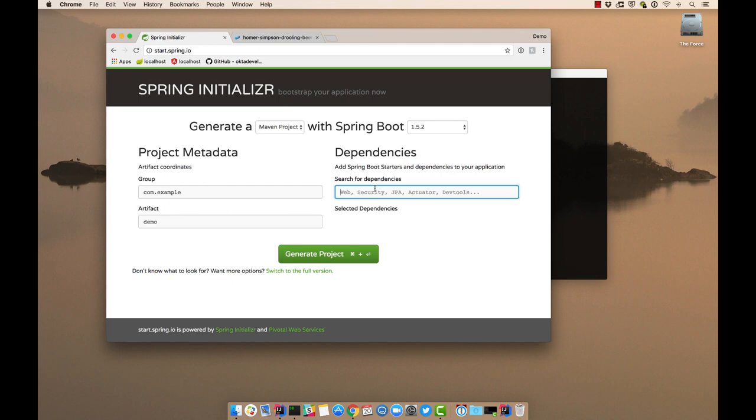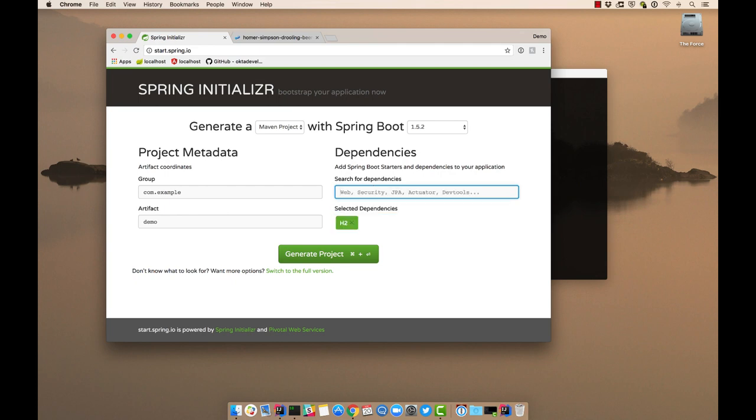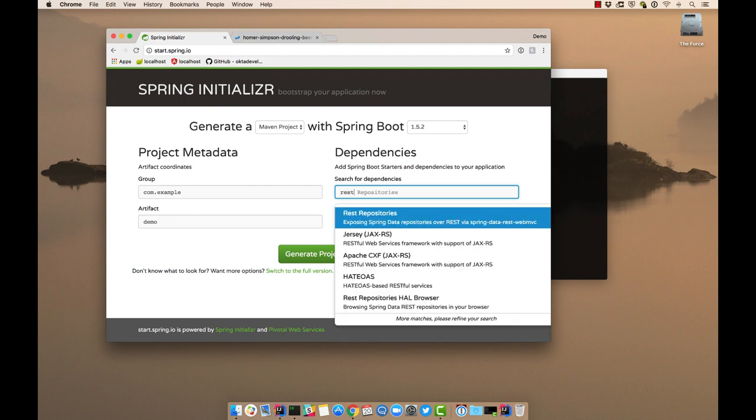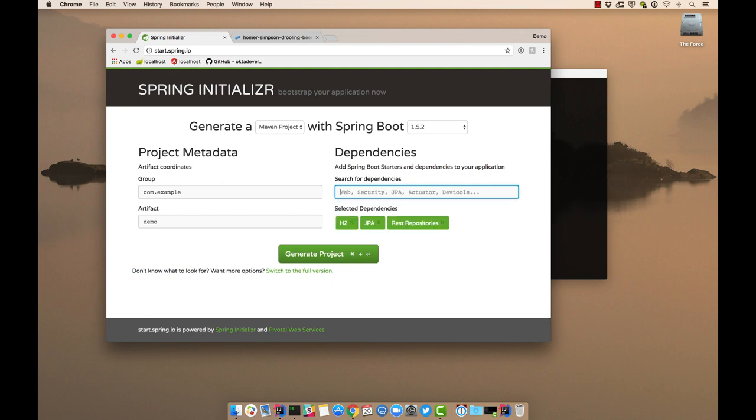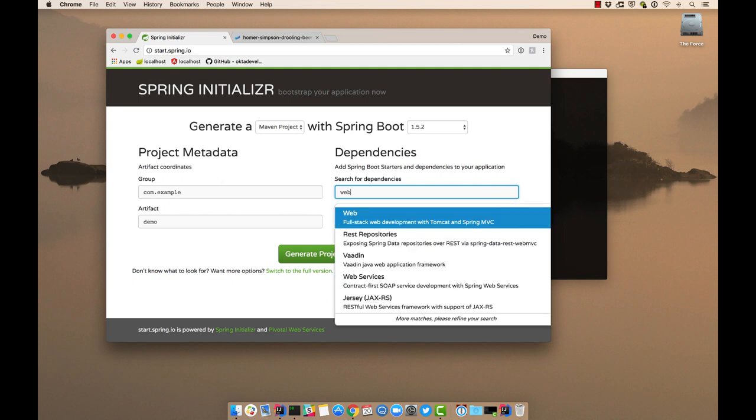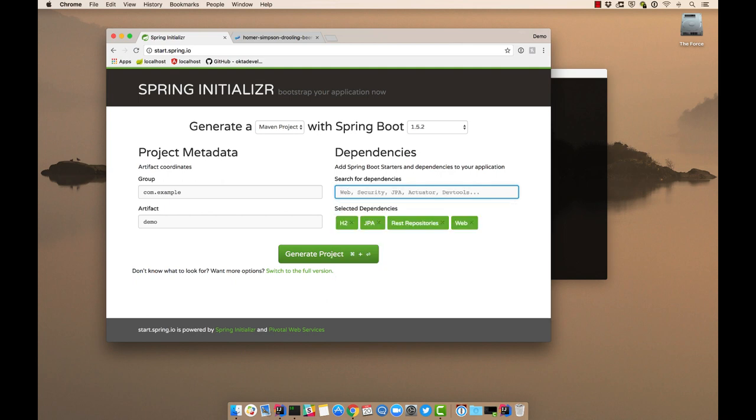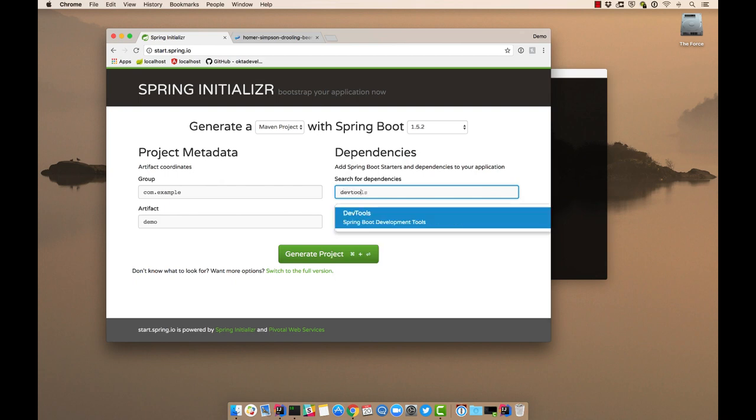So we'll need a database to begin: H2. We'll need JPA to talk to it. We also like REST repositories, which allows you to expose your Spring data repositories over REST. And we'll need web as well, and DevTools.